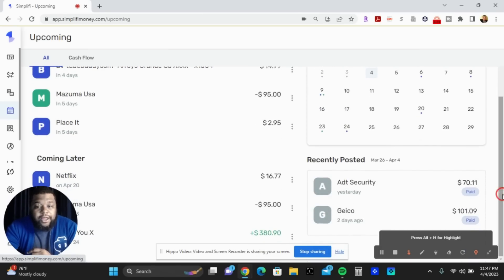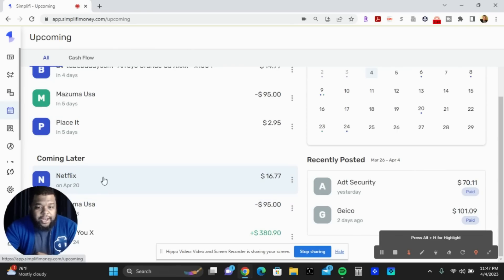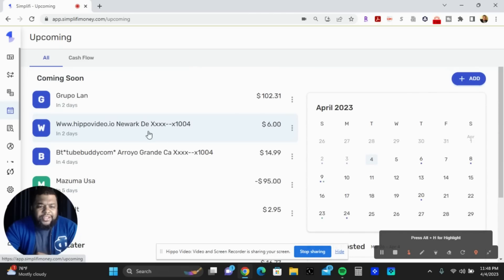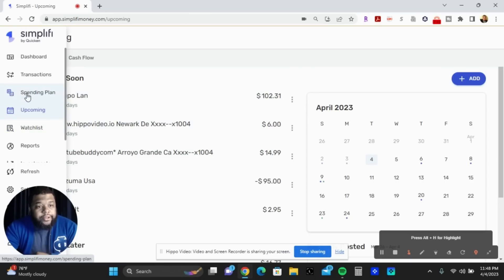You can set it up and as you see right here, it shows that I pay my ADT security for my house and my Geico — it picked those up from my credit card statements. At the end of the month it shows recurring fees I need to plan for, like Netflix and Hulu. At the beginning of the month you have business expenses like Hippo Video for recording, TubeBuddy for SEO on YouTube videos, et cetera.